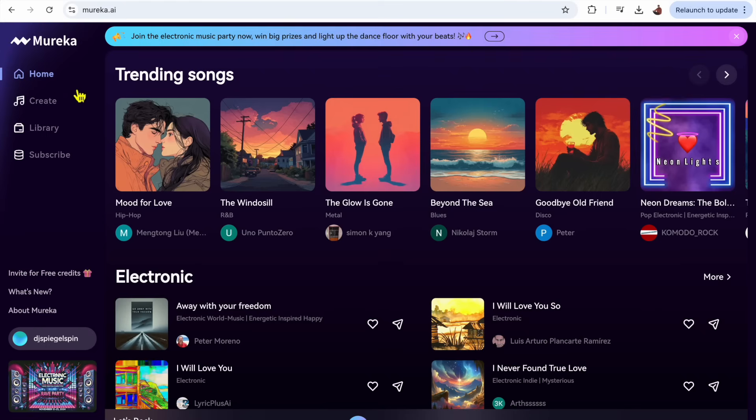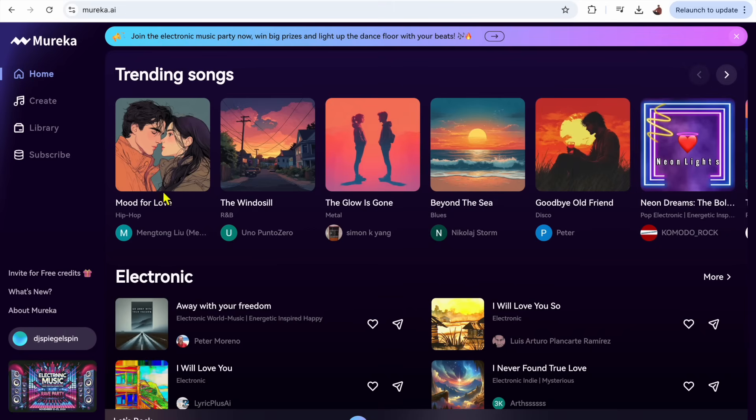On the home page you are going to see the trending songs, so you could actually make songs and then publish them here and then other people could listen to them and they could get popular. A good way to grow in popularity as a DJ or music artist.